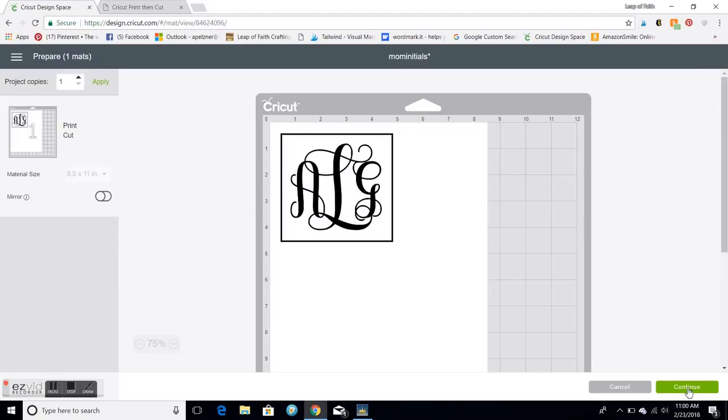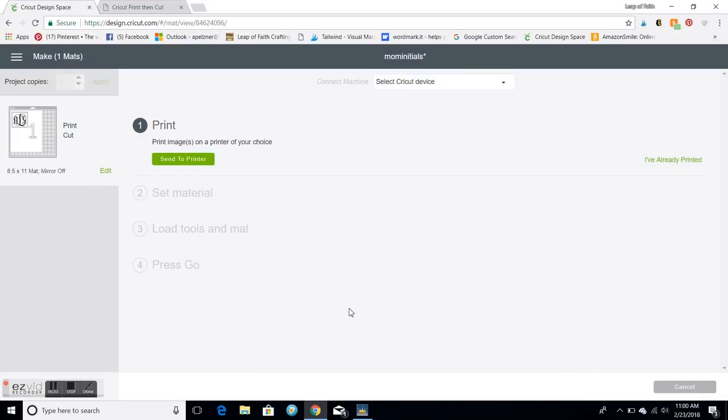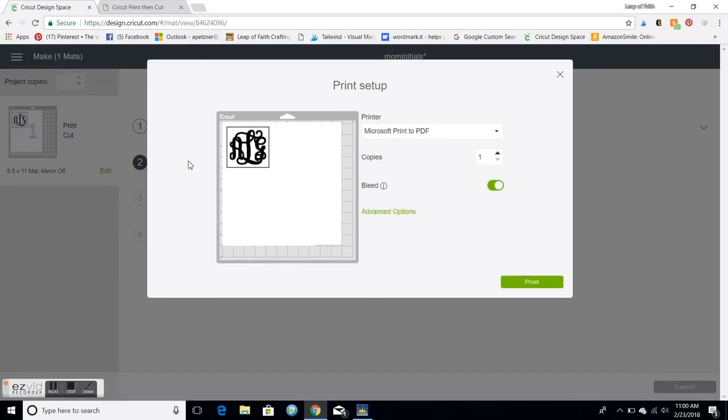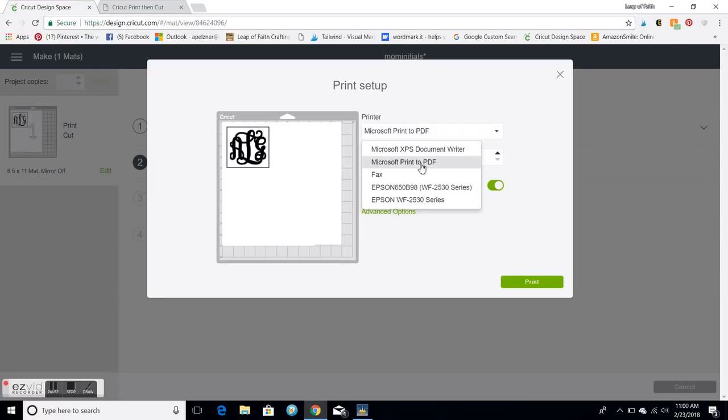We're not gonna print it but this is how I'm gonna save it. So I'm gonna hit continue, send to my printer. These are my options that come up and I'm gonna hit Microsoft Print to PDF. So I just want to save it. You might have a different way to save it on yours.